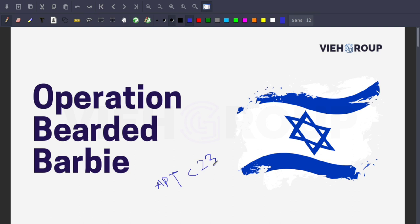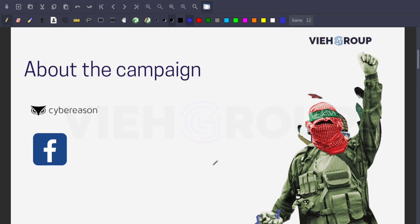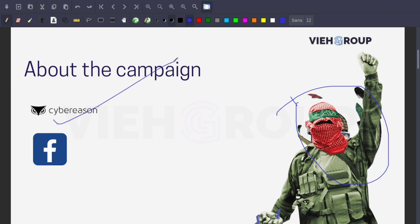There's a company called Cyber Reason in Israel. A researcher from Cyber Reason named this campaign Operation Bearded Barbie.